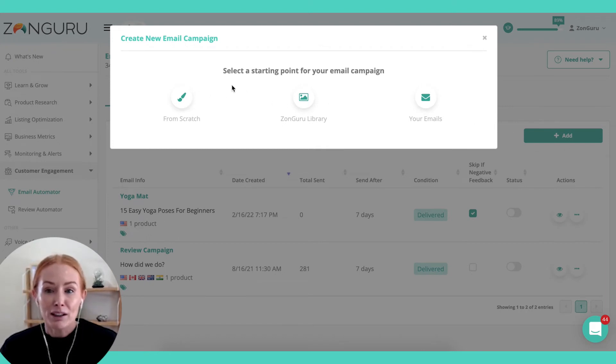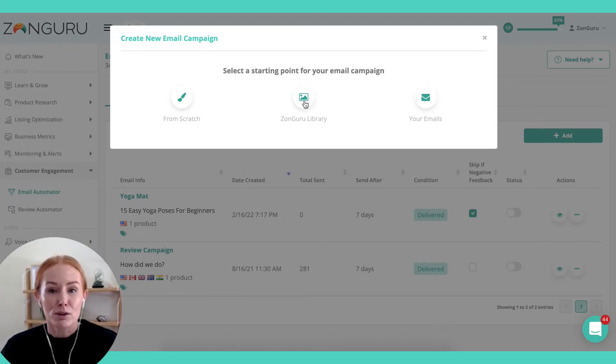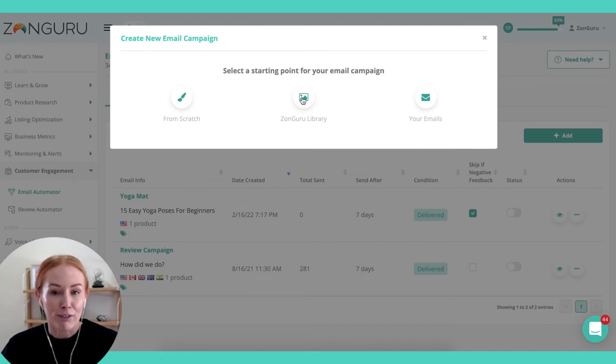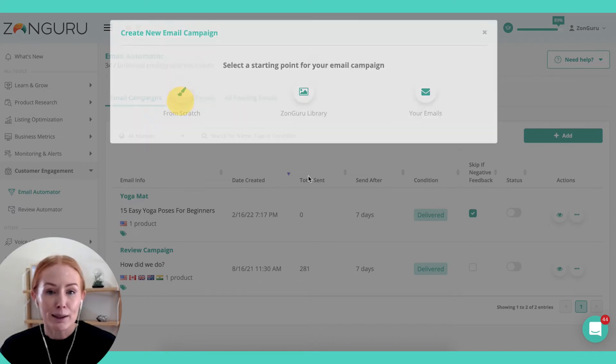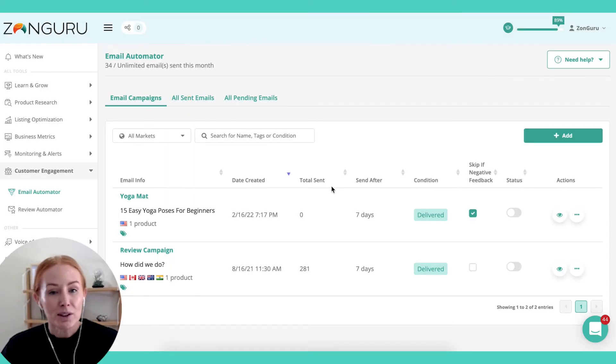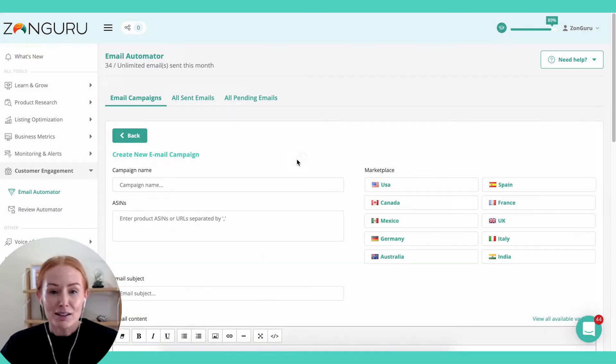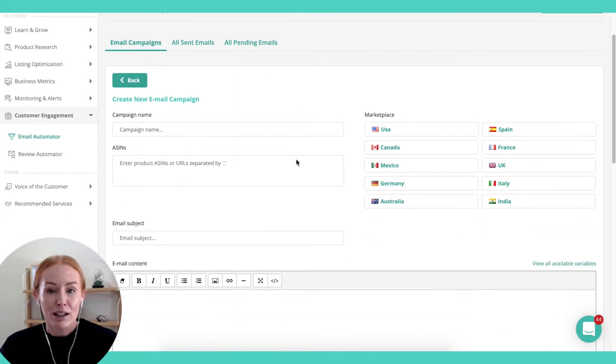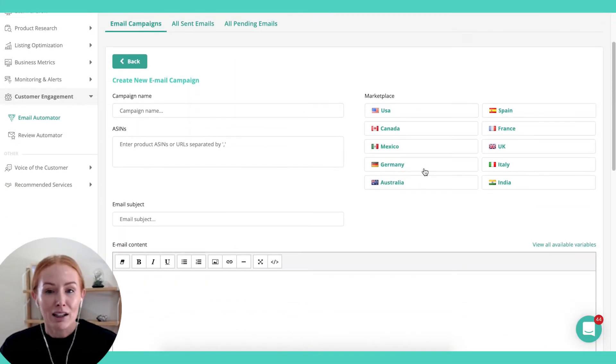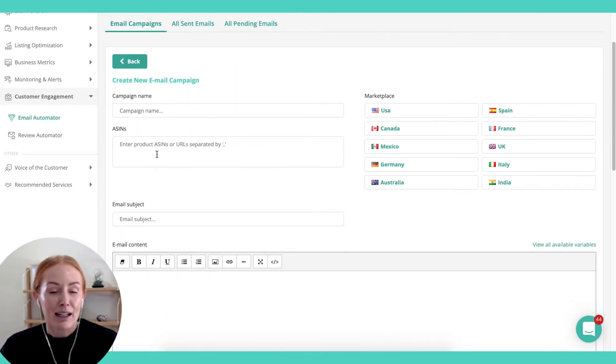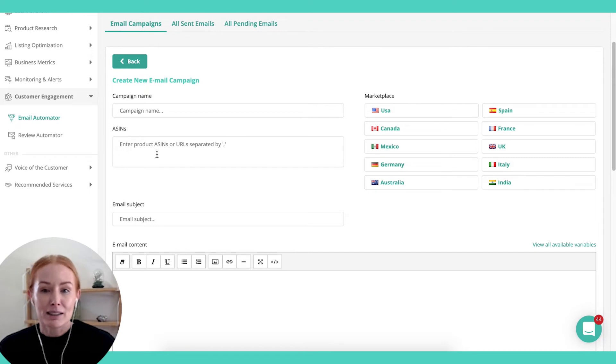So when you click Add, you've got the option to use one of your existing emails, maybe something from the Zonguru library, or simply start from scratch. And this is where you can get really specific about what marketplace ASINs apply to this messaging.